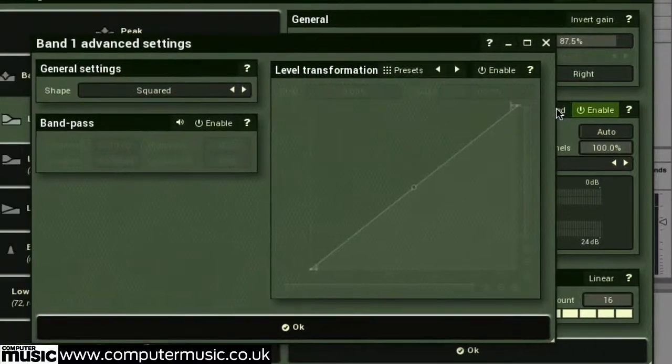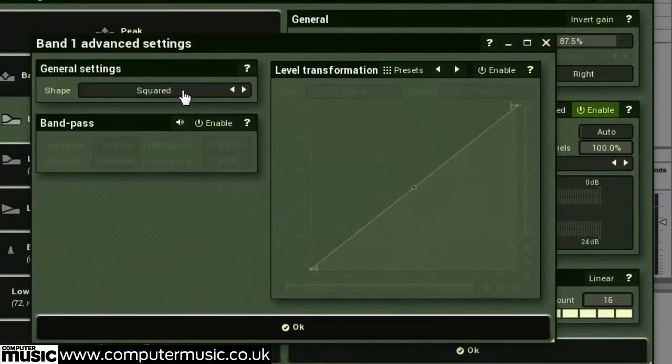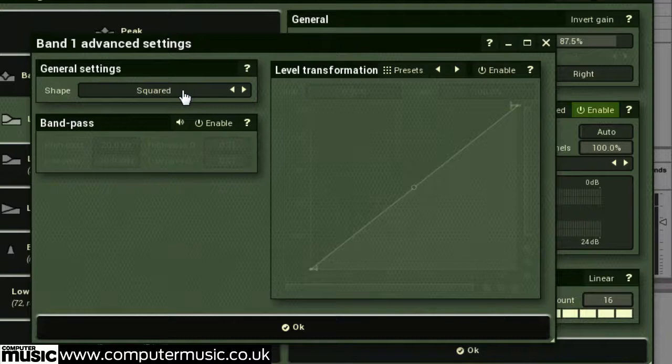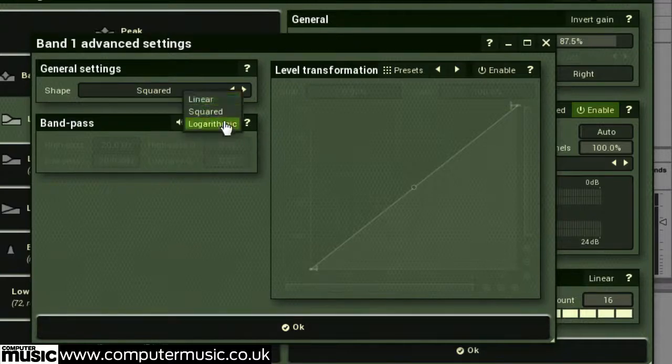The shape menu changes the way in which the sidechain inputs gain is interpreted, allowing you to change between linear, logarithmic and squared shapes.